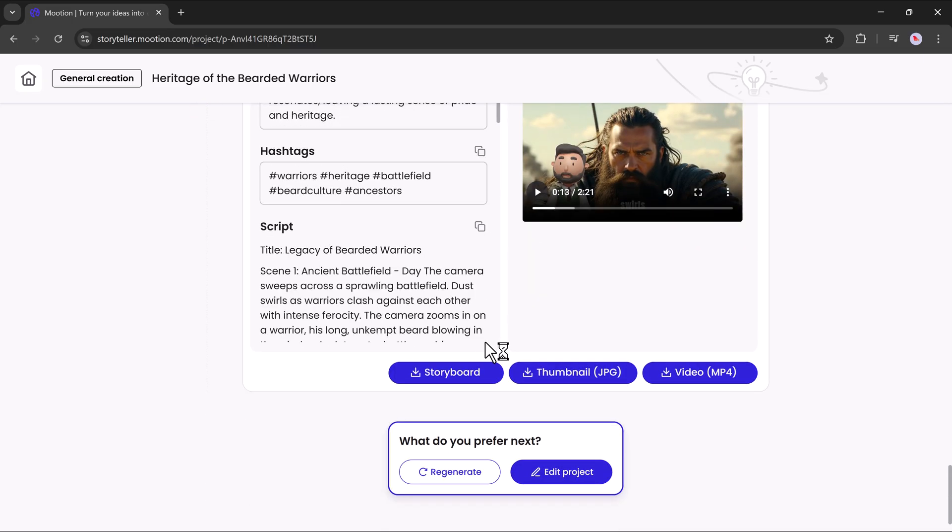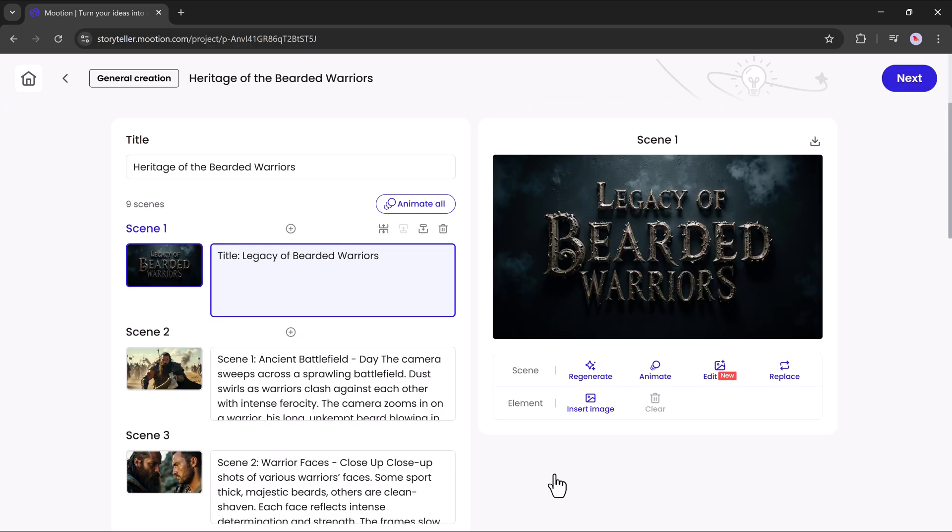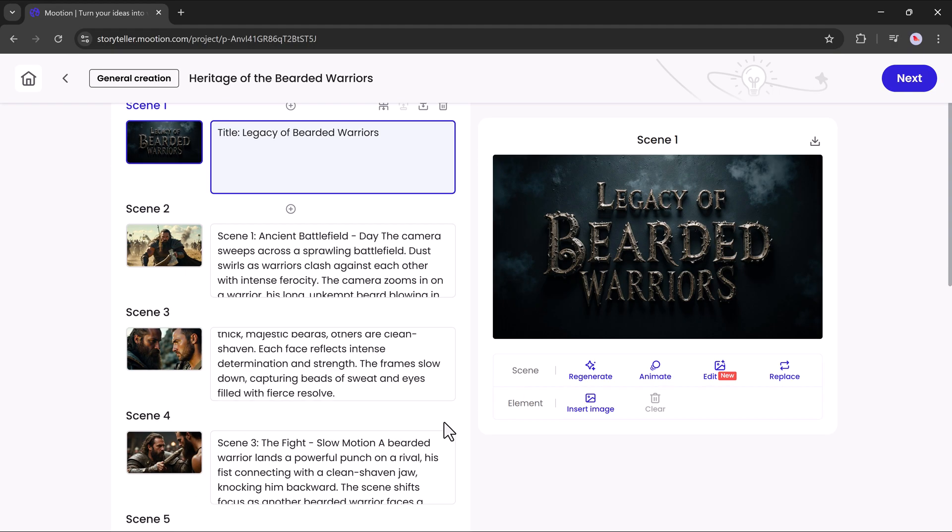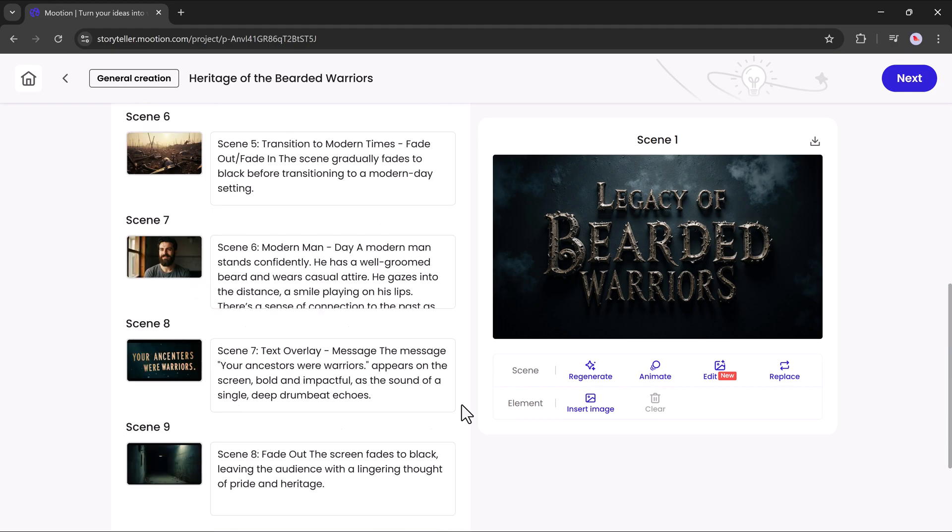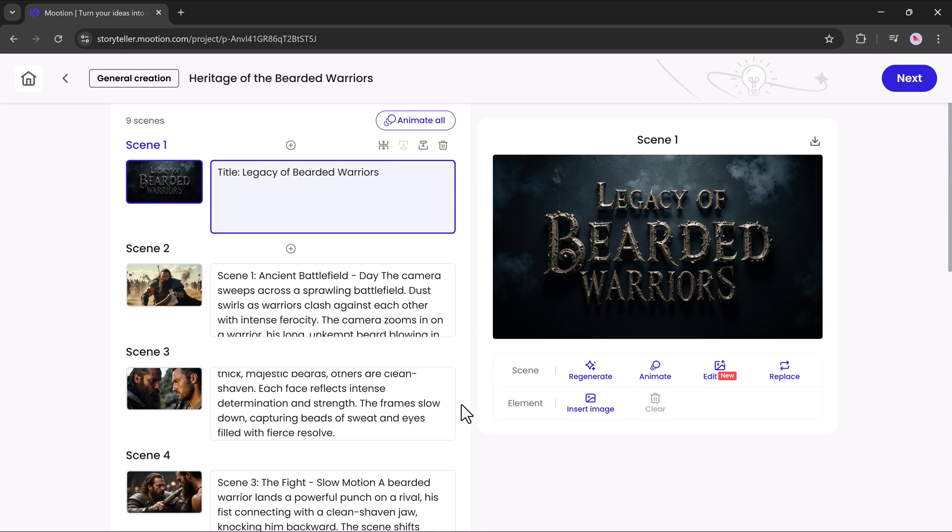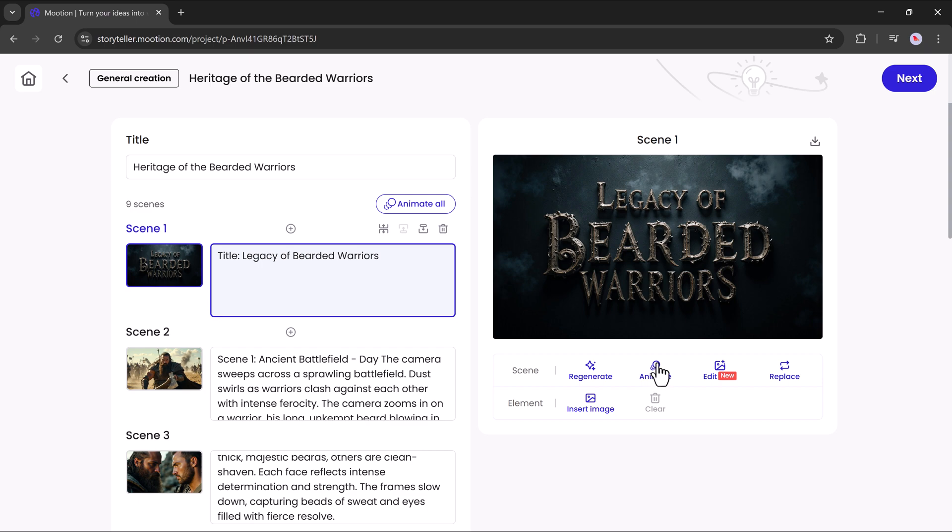Or if you want to edit more, simply click on the edit project button. Inside the editor, you'll see all the scenes listed: Scene 1, scene 2, scene 3, scene 4 and so on. You can fully customize each one. You can change the title, regenerate the content, animate it or edit the scene as you like.